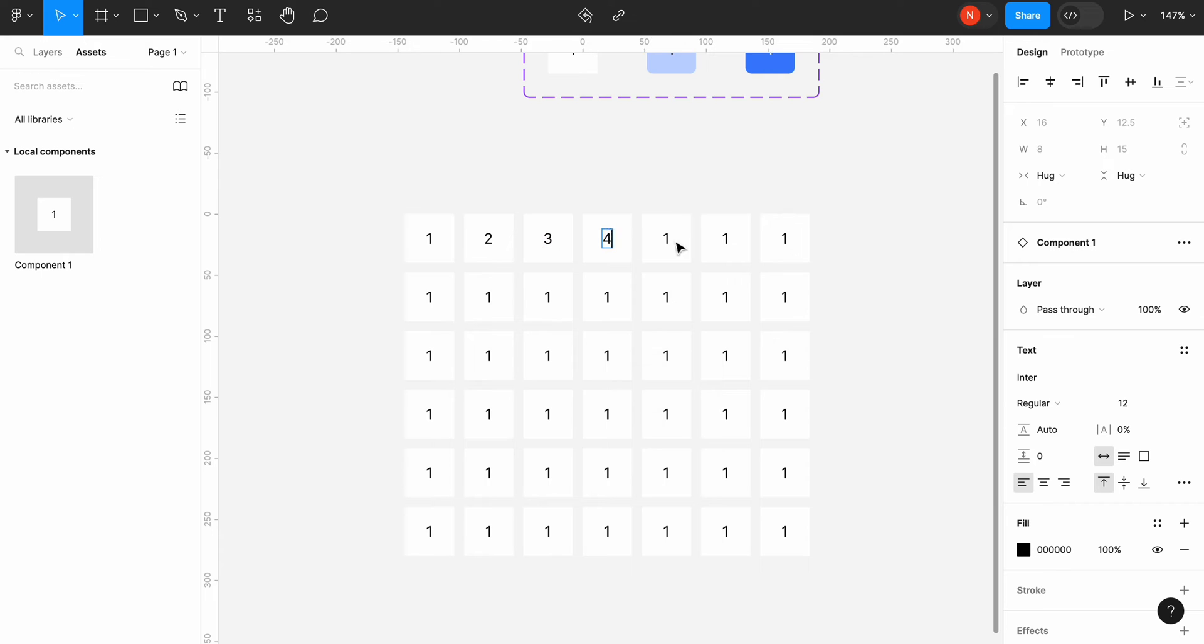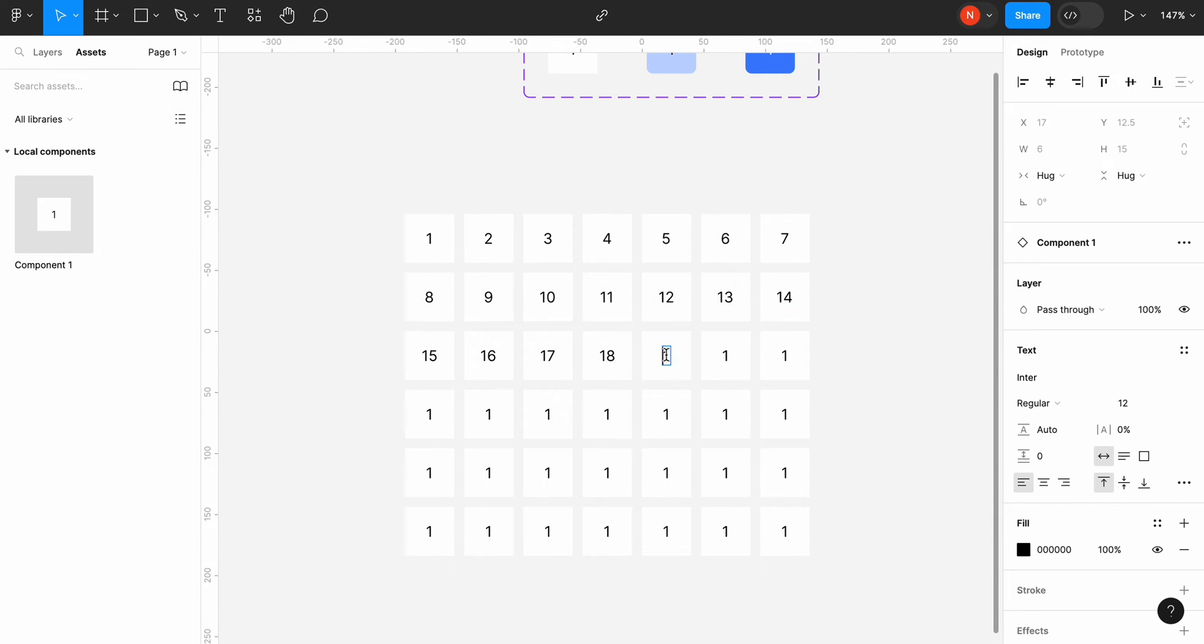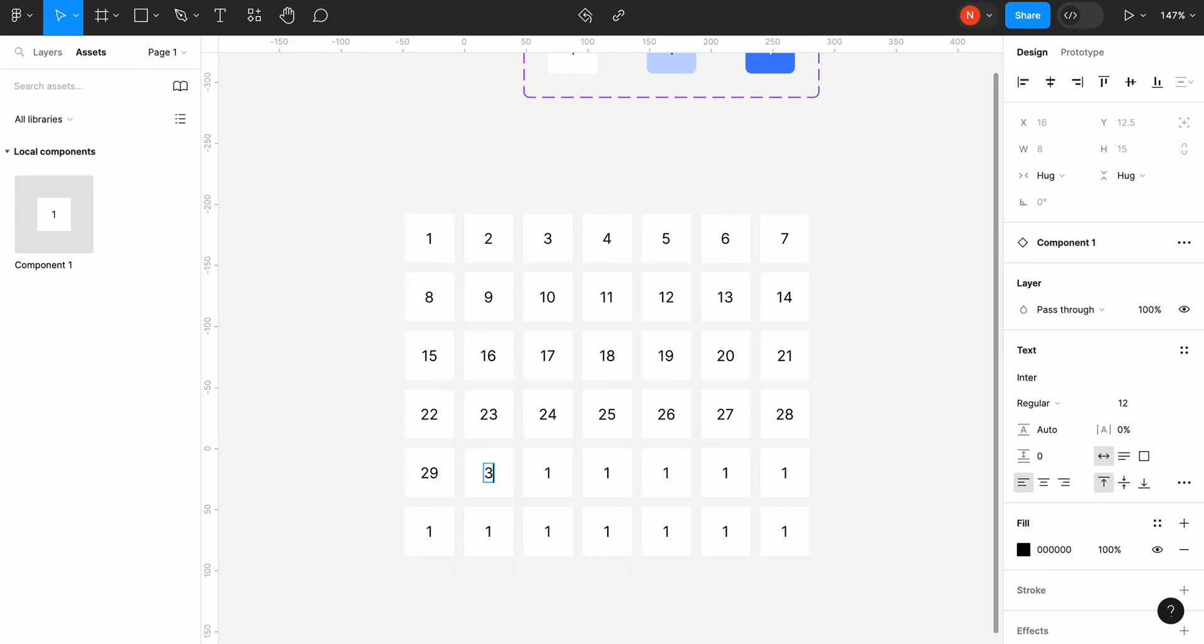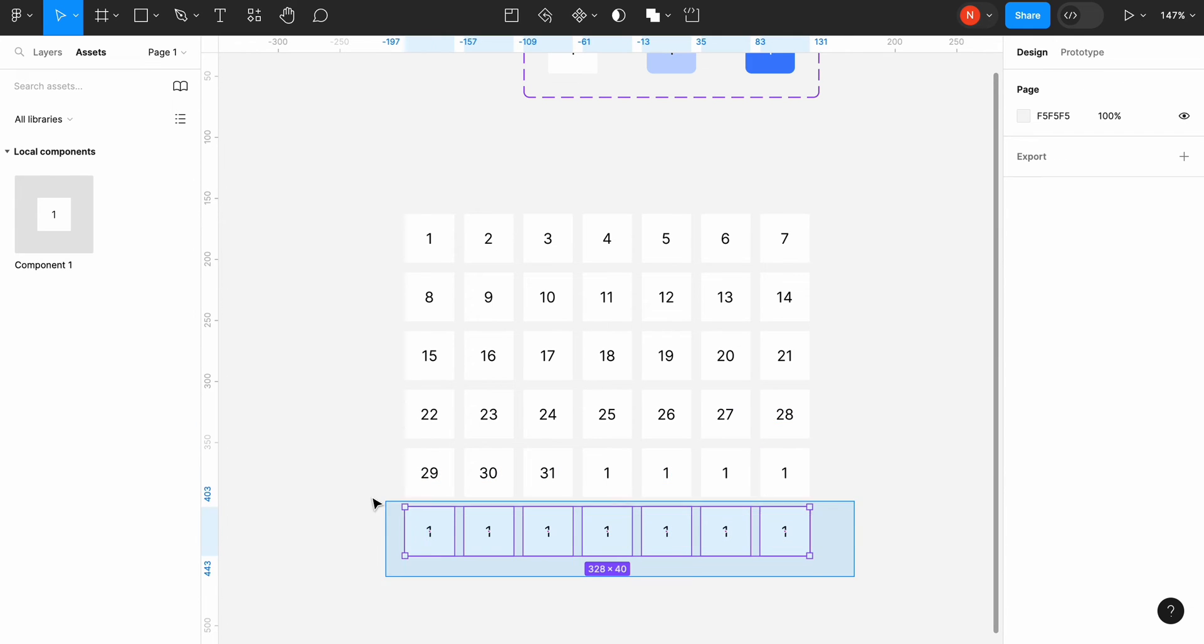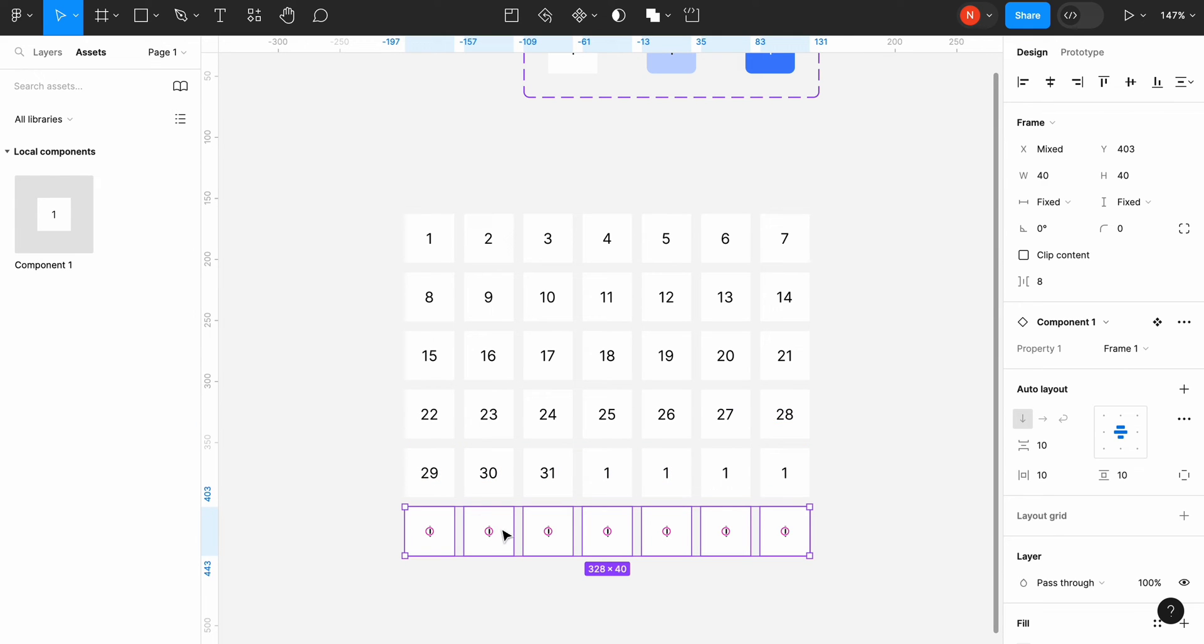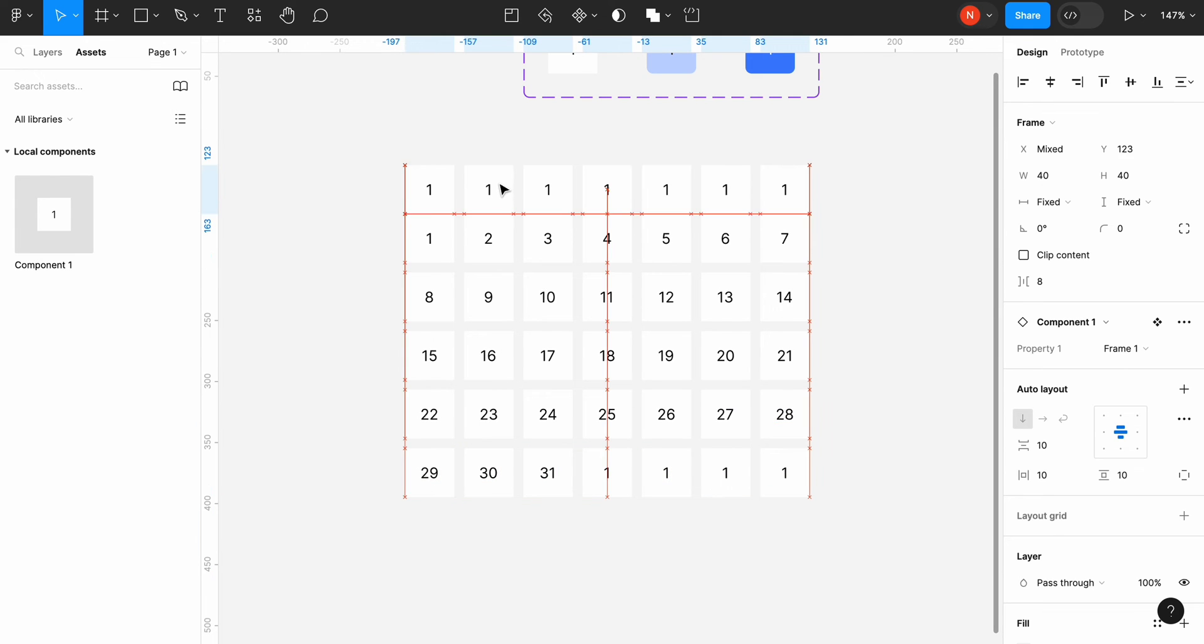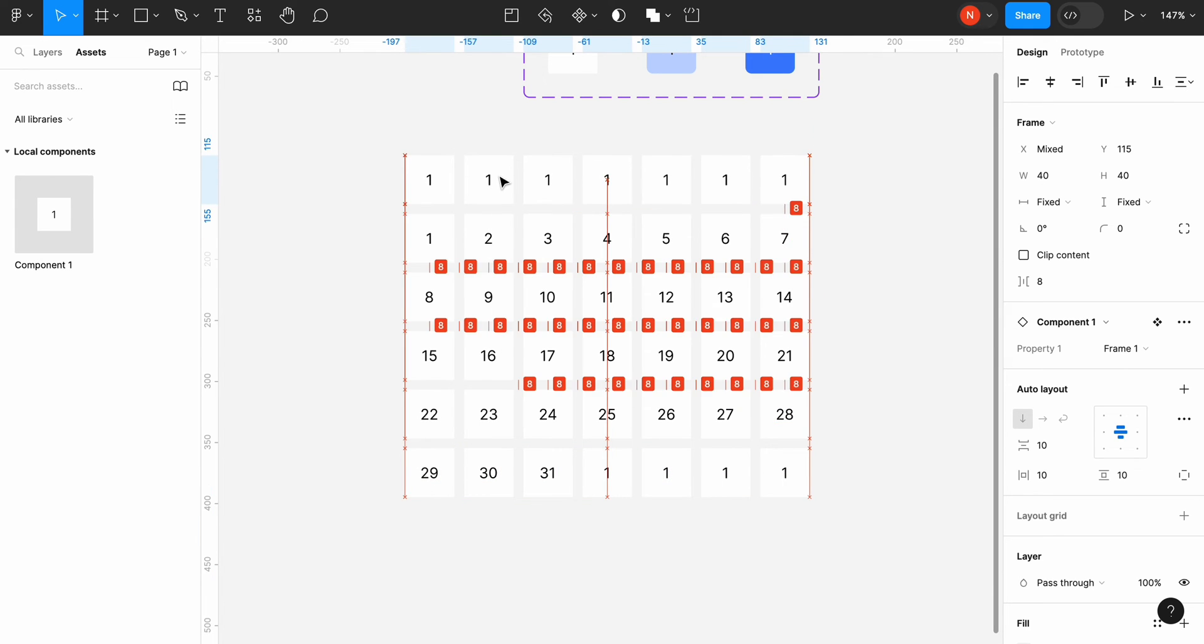And now a tedious part. We need to manually change the dates in each instance. So I will speed up this part a bit. You can see that we have one extra row but it's not a mistake. We will use it.